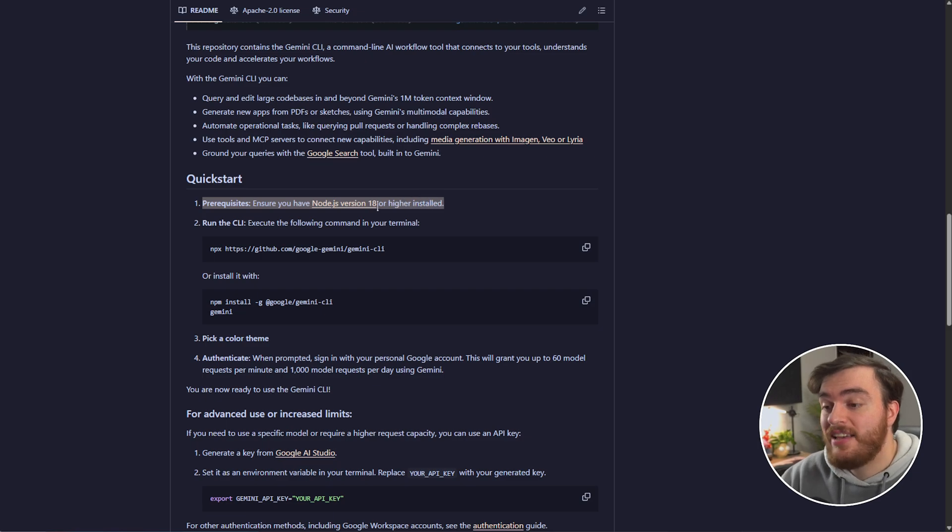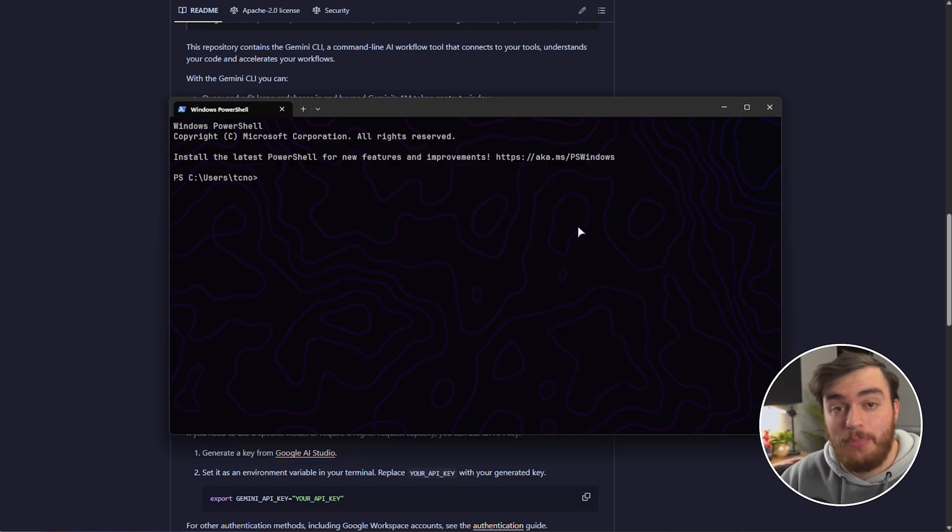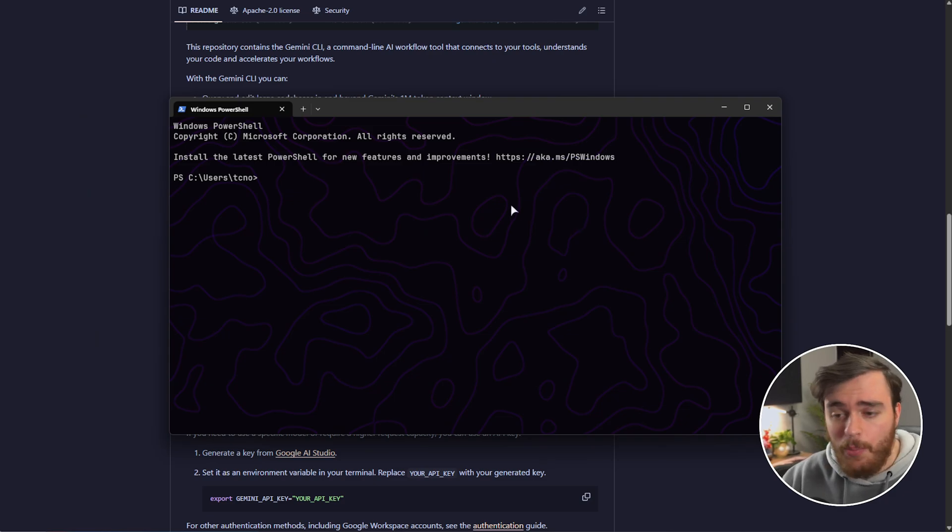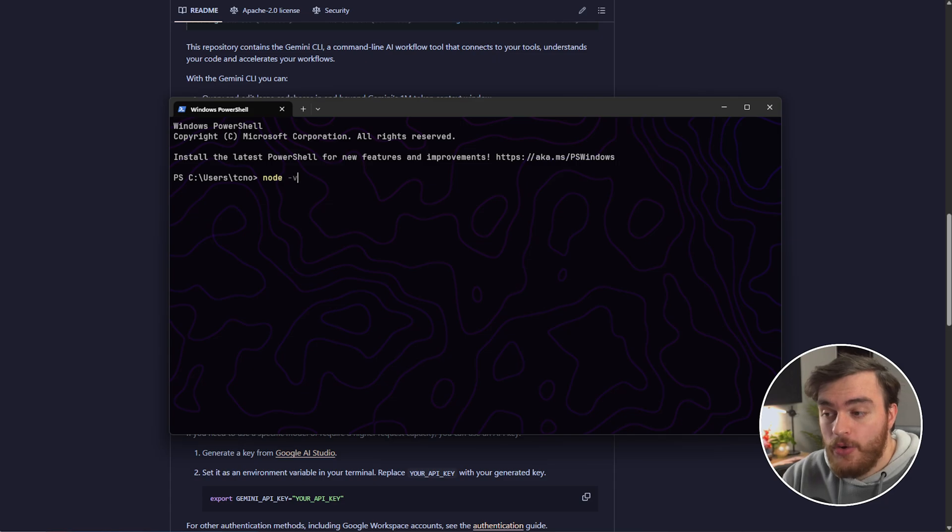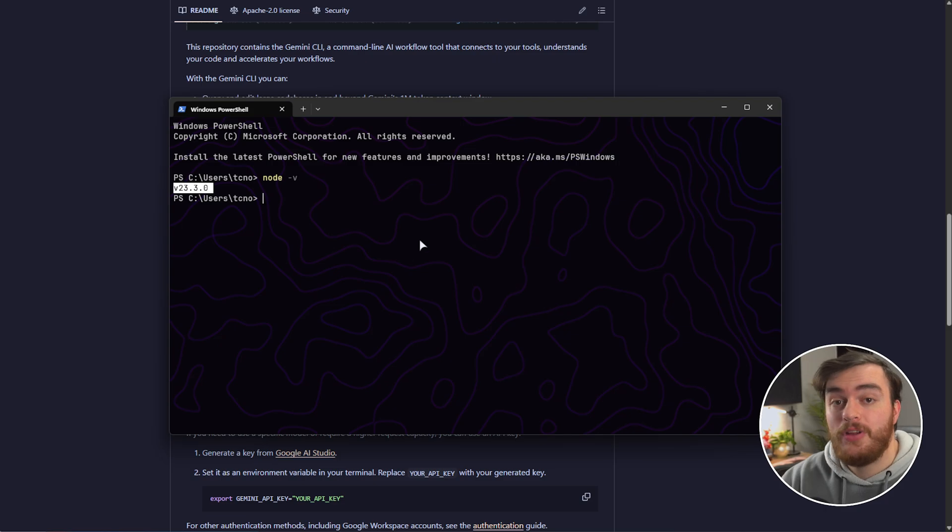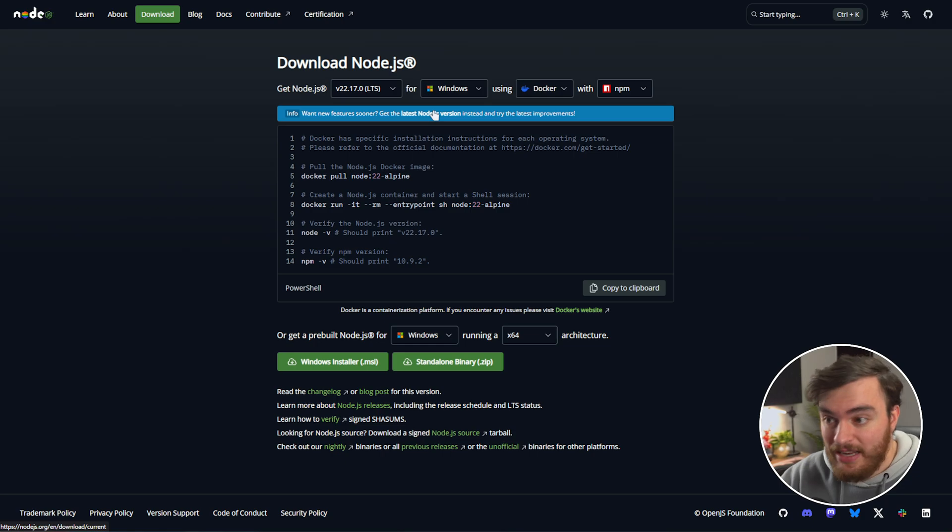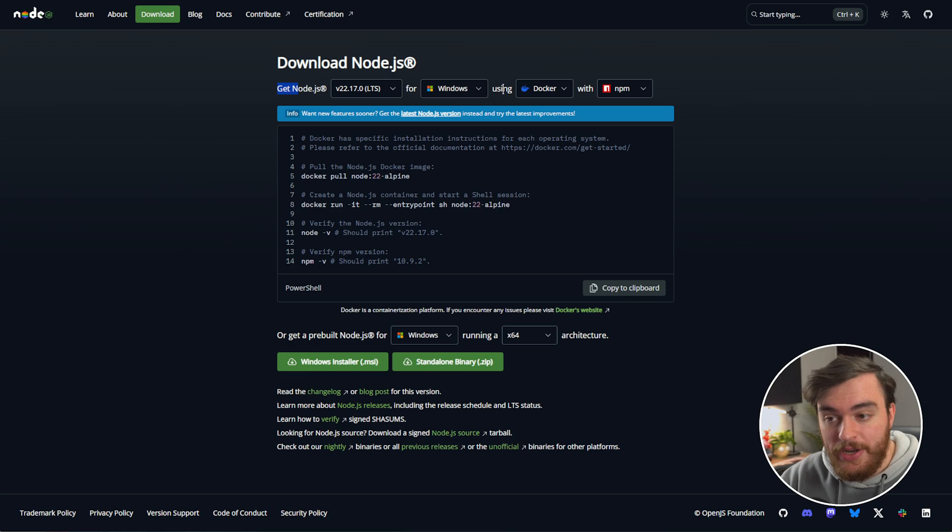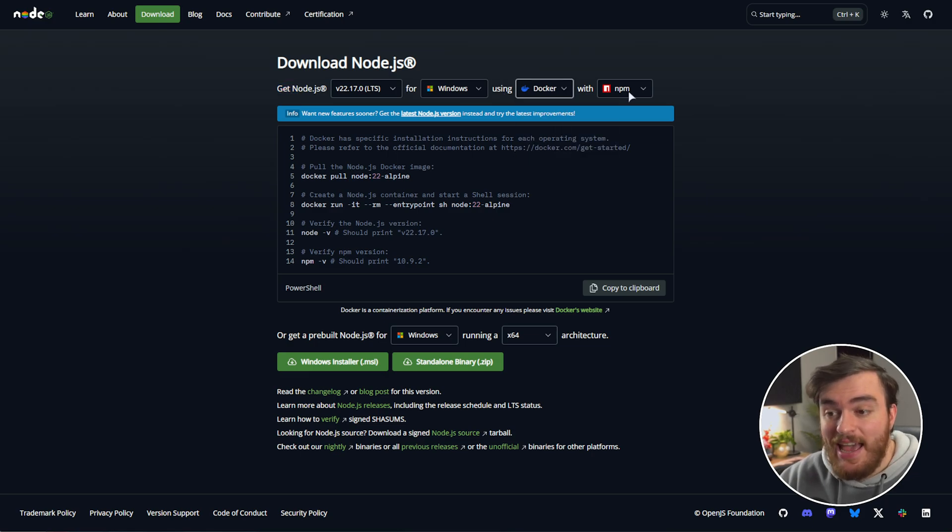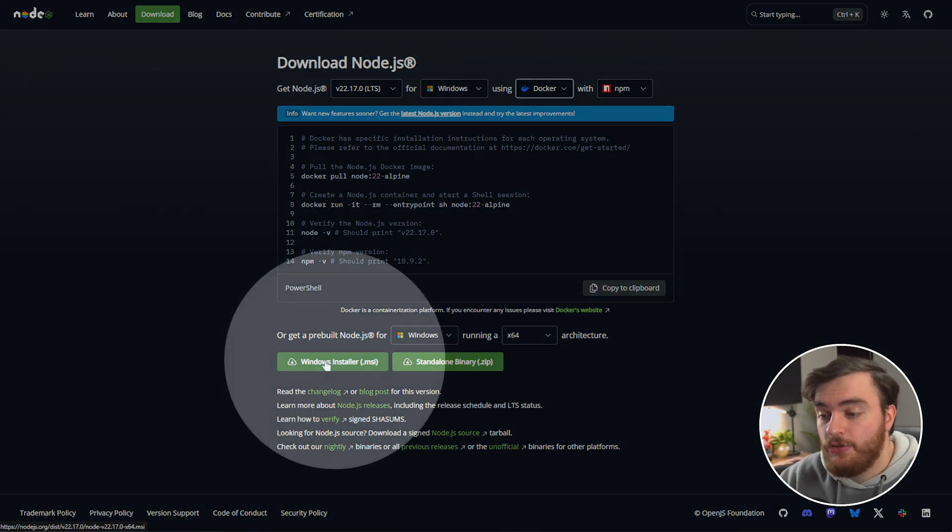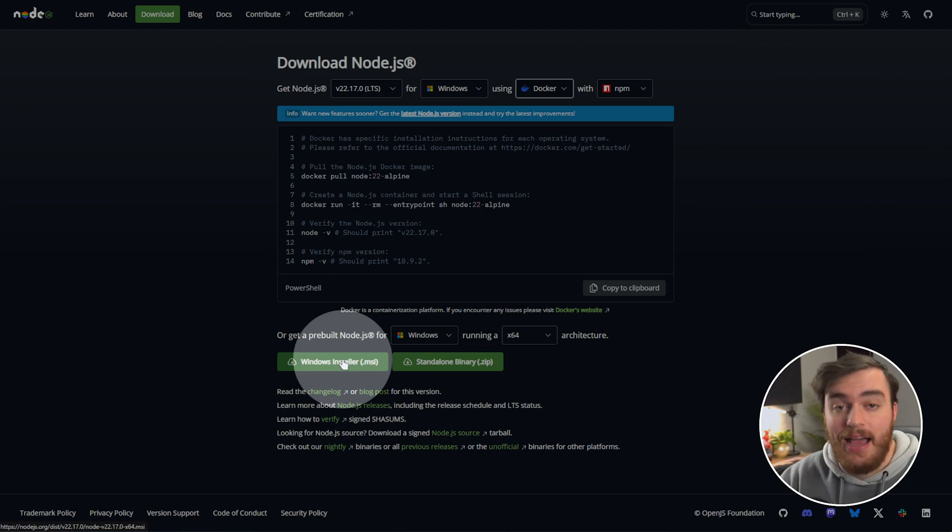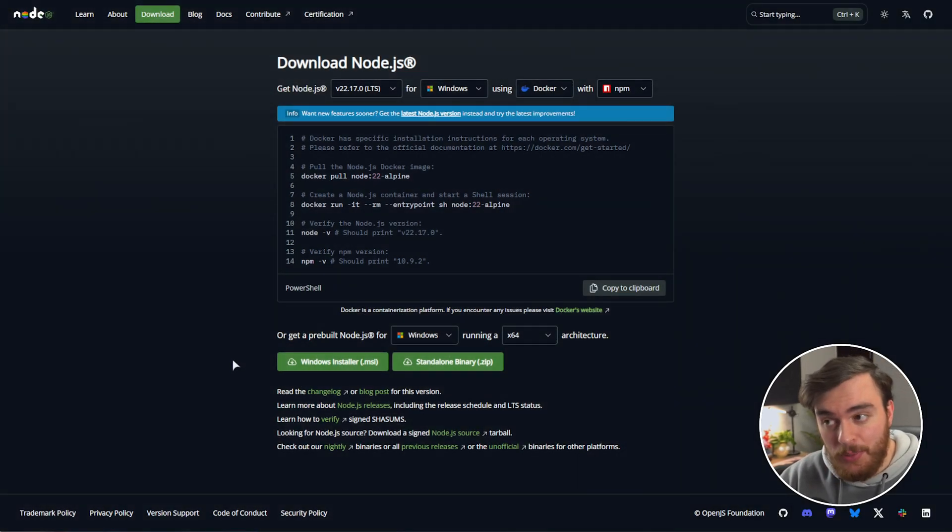You'll need to have Node.js 18 installed or higher, and you can check this by hitting start, typing in terminal, command prompt, or PowerShell, and using the command node hyphen V as such. If you see a response like this, you've got Node installed. Otherwise, head across to nodejs.org, also linked down below. Make sure everything at the top looks good, so latest version, Windows, Docker, that's fine, NPM.